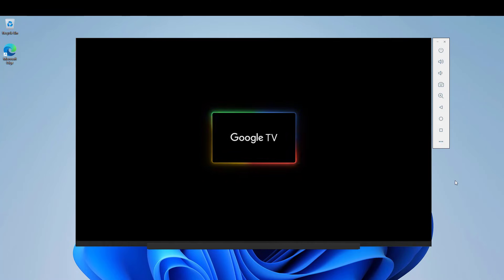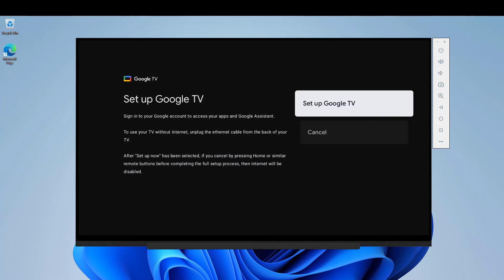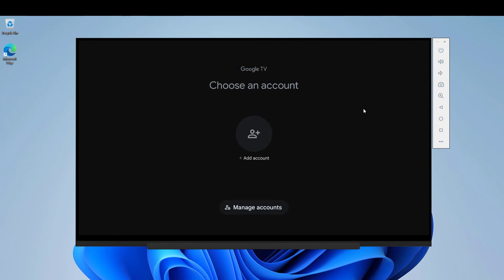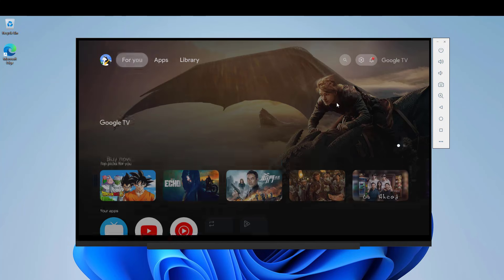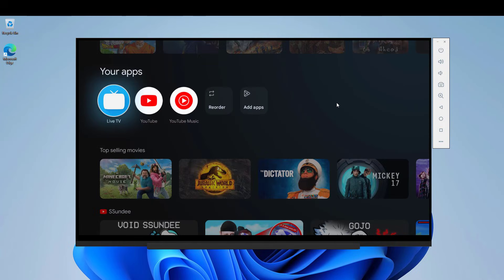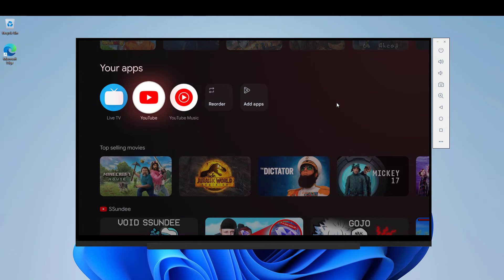Google TV, like a physical TV. You log into your Google account and install your favorite apps and enjoy the results. Thank you for watching.